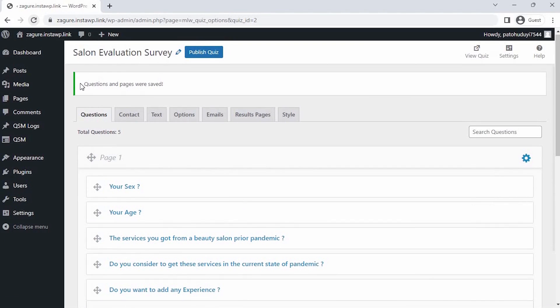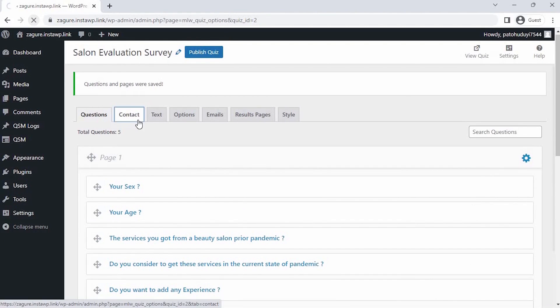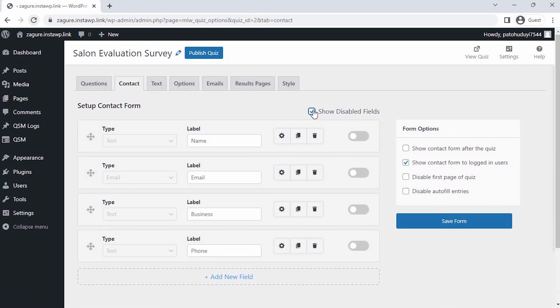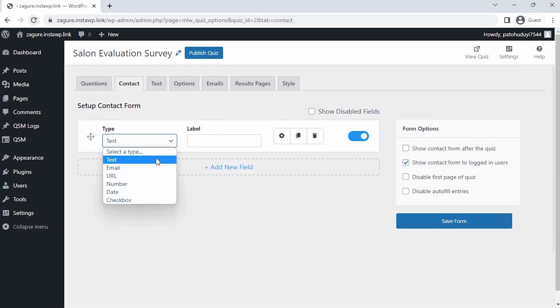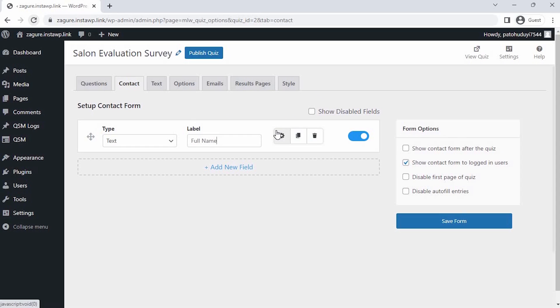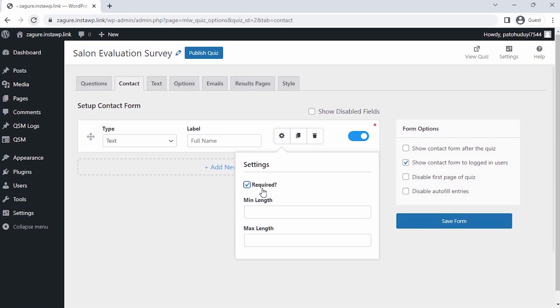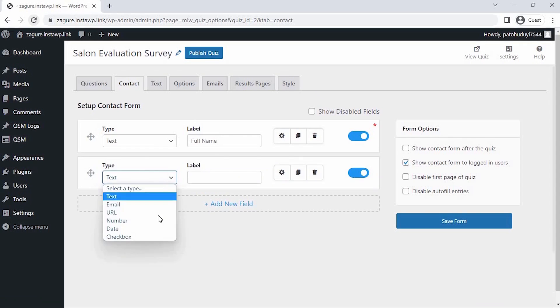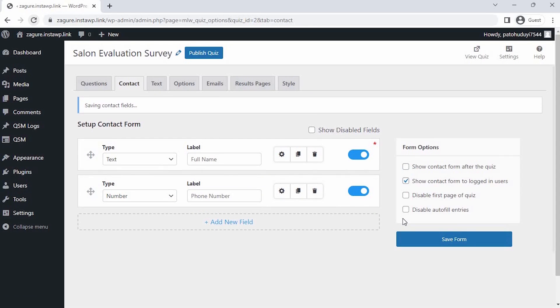I want to see who's responding so that I could understand better and avoid any errors in my data. For that, I'm setting up a contact field to collect the details of the customer. Click on Add New Field, and let's select the field type and label it as Name. Let's add another contact field to take the phone number. Let's select the field type and label it as Phone Number. Then click on the Save Contact field.